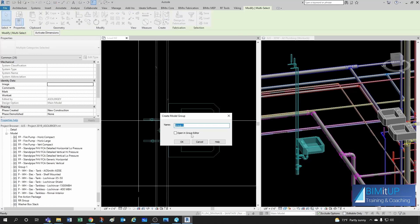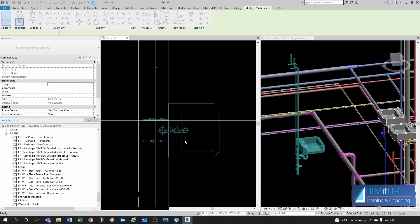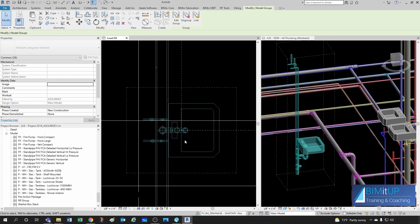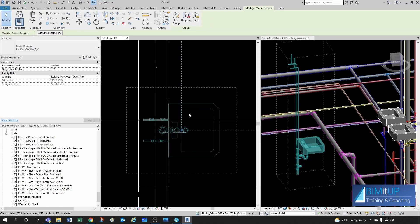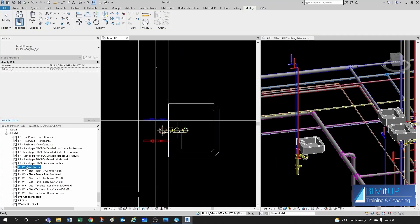And I'm going to give you the name. I'm going to call it PLV for lavatory. And that one has cold water, hot water, and sanitary, and vent. Click OK. And just like that, we have created a group.